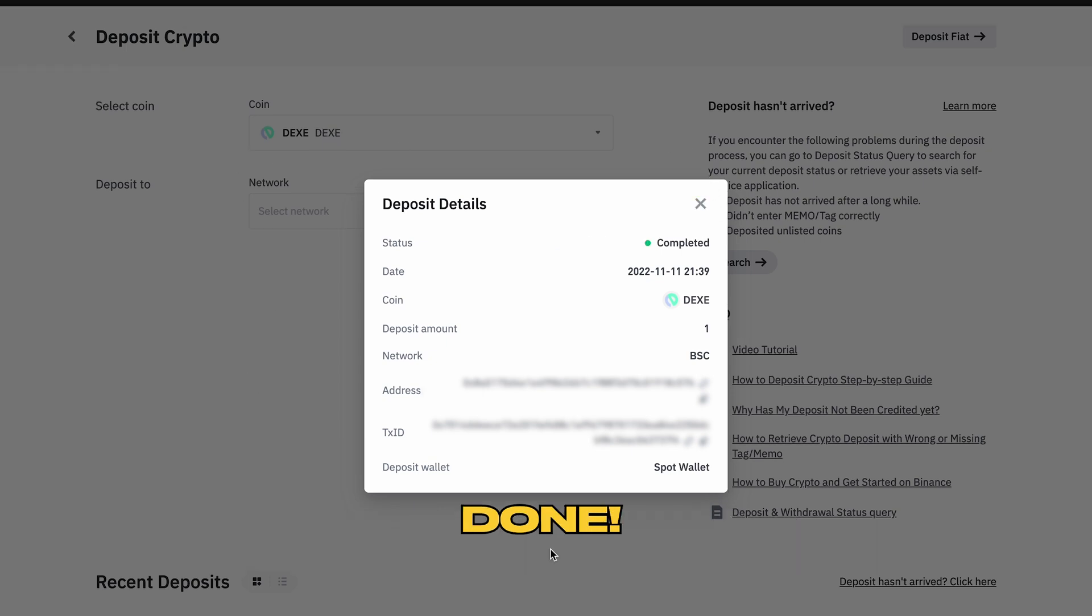Let's see, the token already deposited to my Spot Wallet balance. Click this arrow and we can see the DEXE token has already arrived in my Binance exchange account. Okay, so that is it guys.